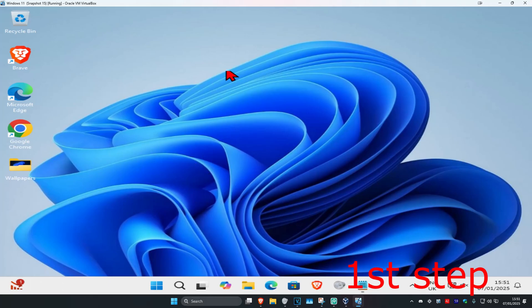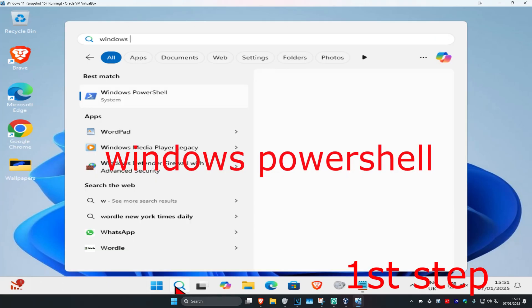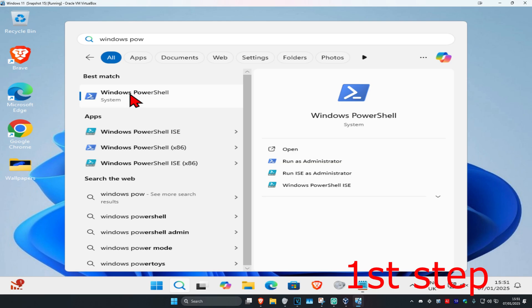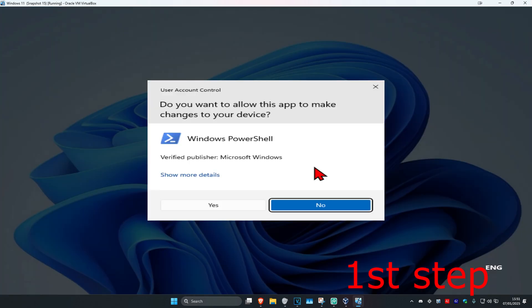For the first step, head to search and type in Windows PowerShell. Right-click on it, click Run as Administrator, and then click Yes.